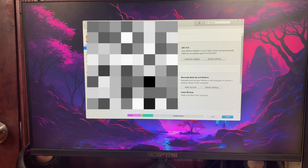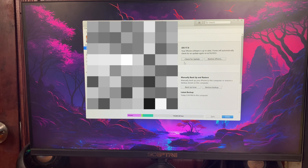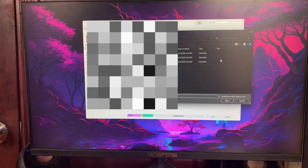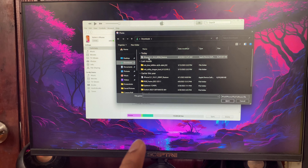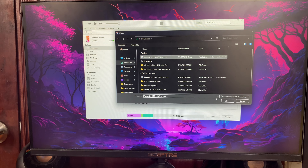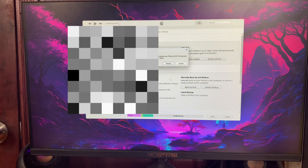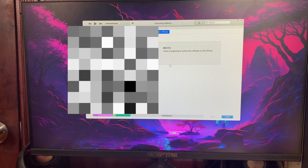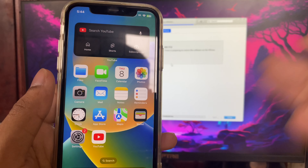Now go back to your computer. In iTunes, hold Shift and click on Restore iPhone. It's going to open a file picker — navigate to your downloads and select the iOS 16.5 IPSW file you just downloaded, then click Open. After that click Restore. This part is going to take some time so I'm going to fast forward.